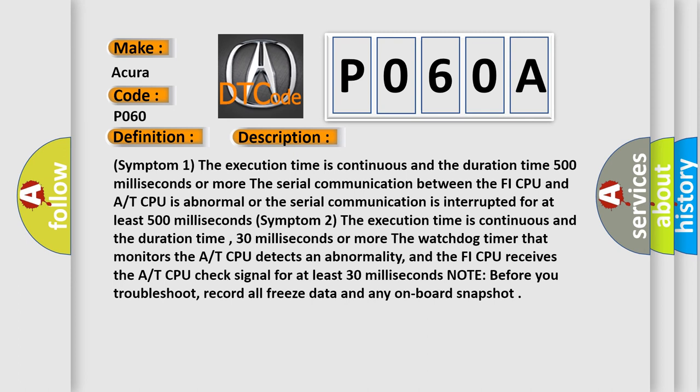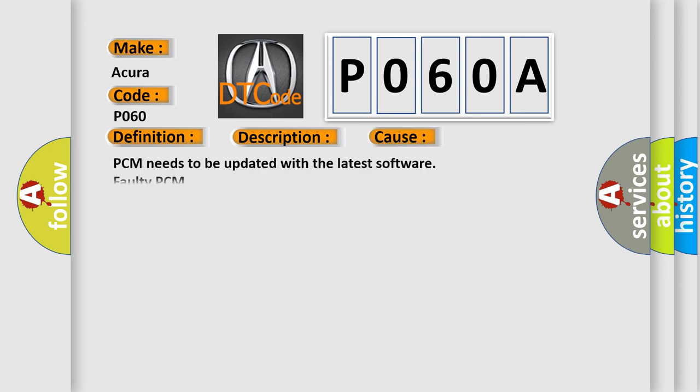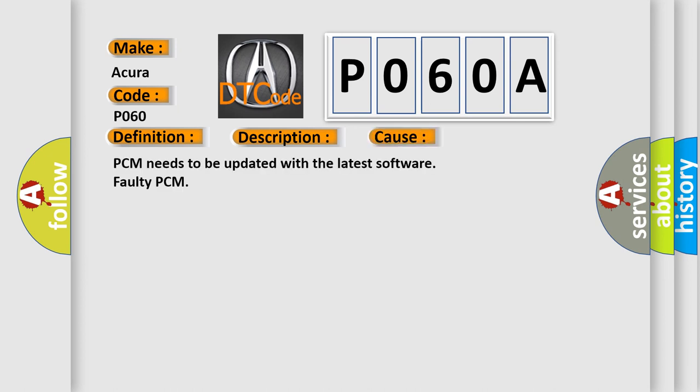This diagnostic error occurs most often in these cases: PCM needs to be updated with the latest software, or faulty PCM.